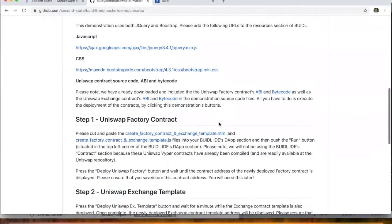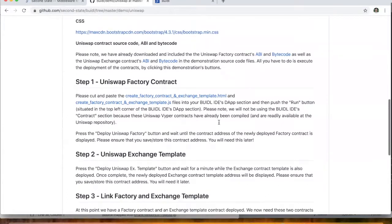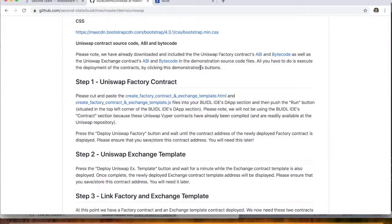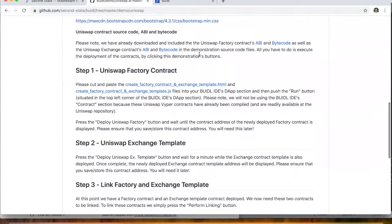Now the Uniswap contract source code is written in Viper and so that's already been compiled. So we have the ABI and the bytecode available from the Uniswap smart contract section. We've gone ahead and fetched those already for your convenience. So you don't have to worry about that.